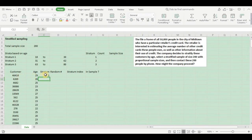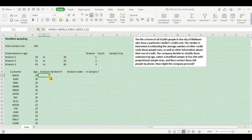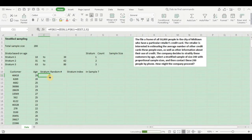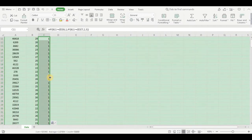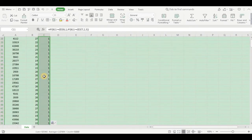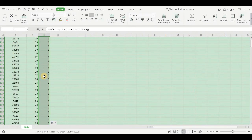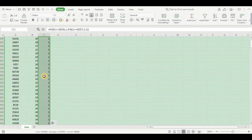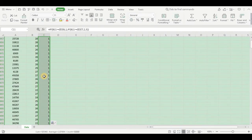Now let's wrap up the parenthesis and hit enter. The first customer is in stratum 1. Now let us drag it down and see how the stratums get assigned. I can see the stratums have been assigned.